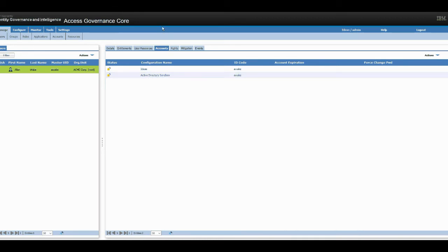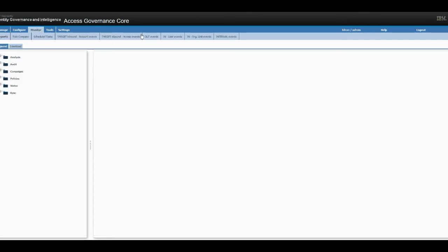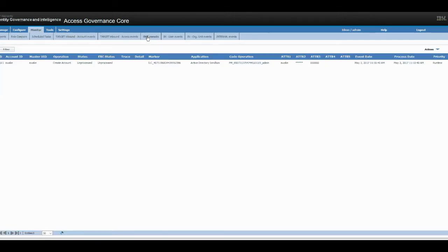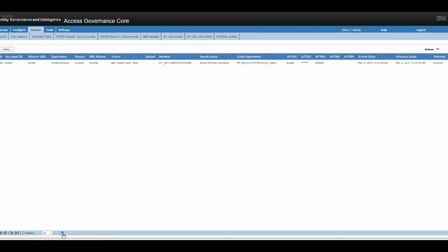So if you go to monitor, out events, from here you'll be able to see the status of Alan Wake's provisioning into Active Directory. And there you go.